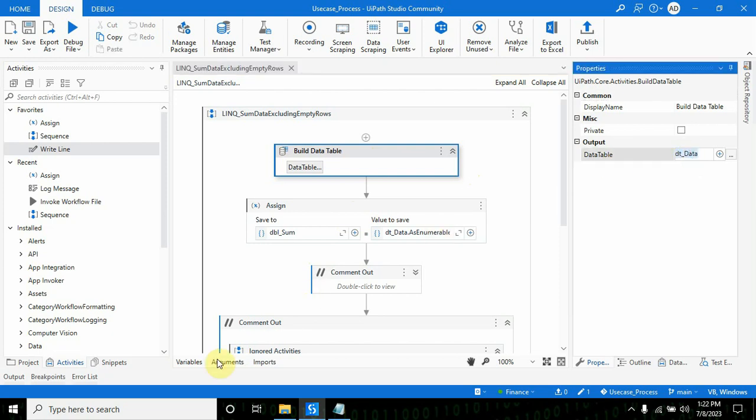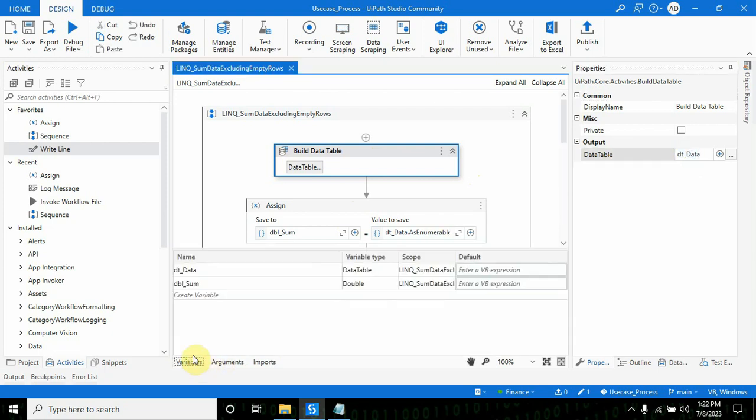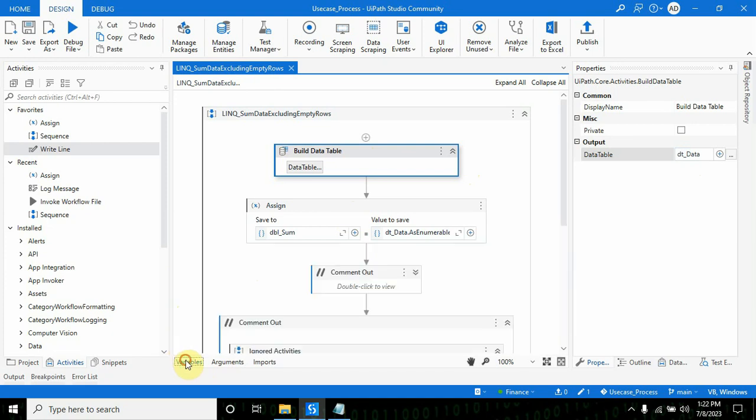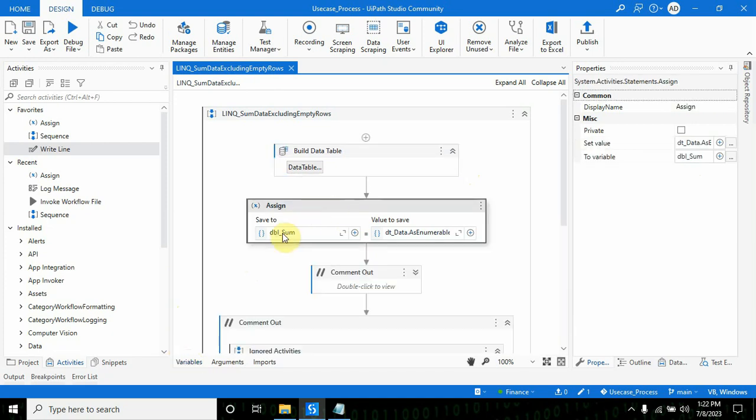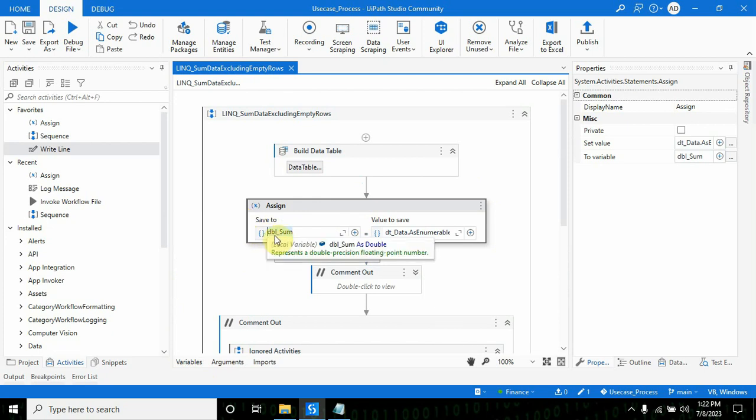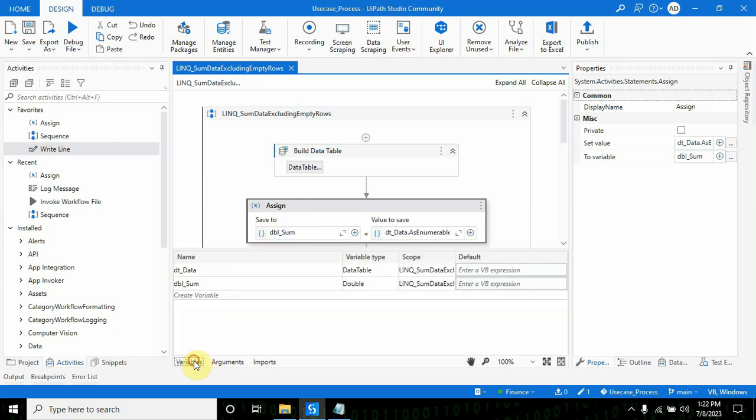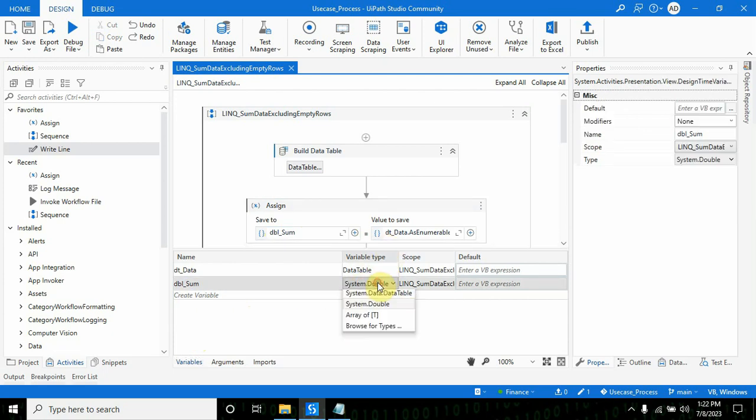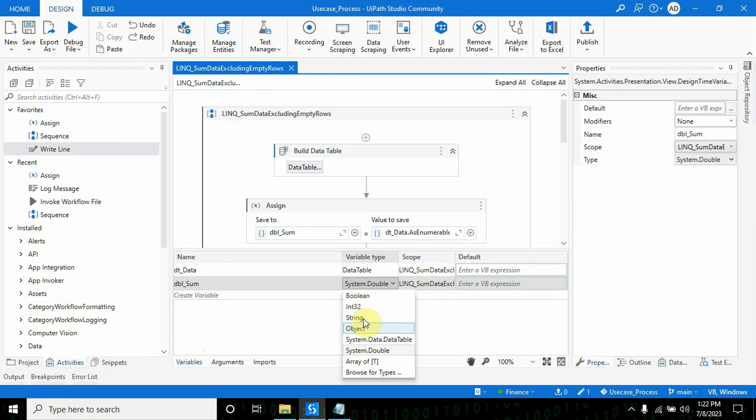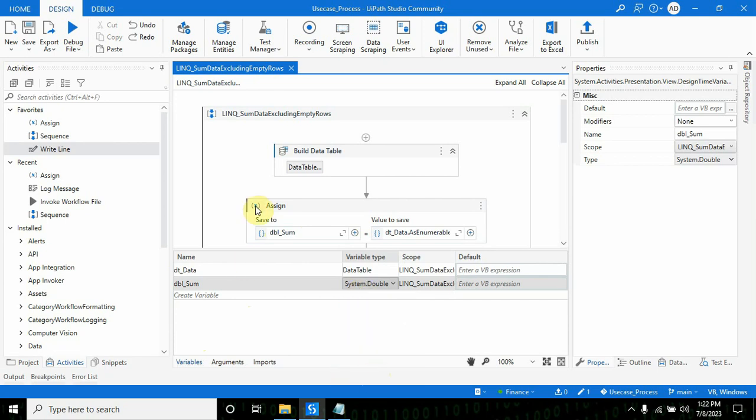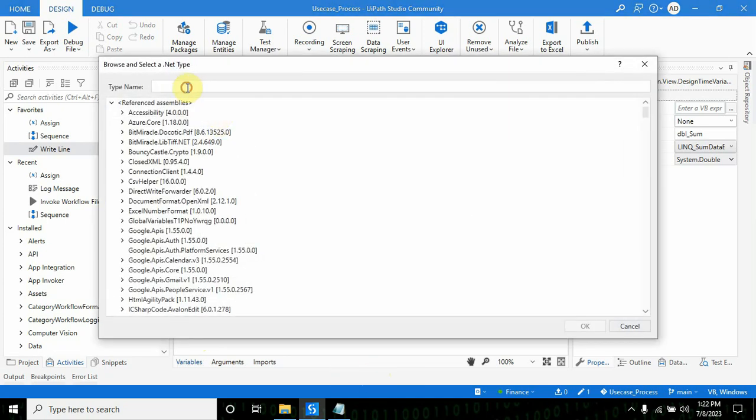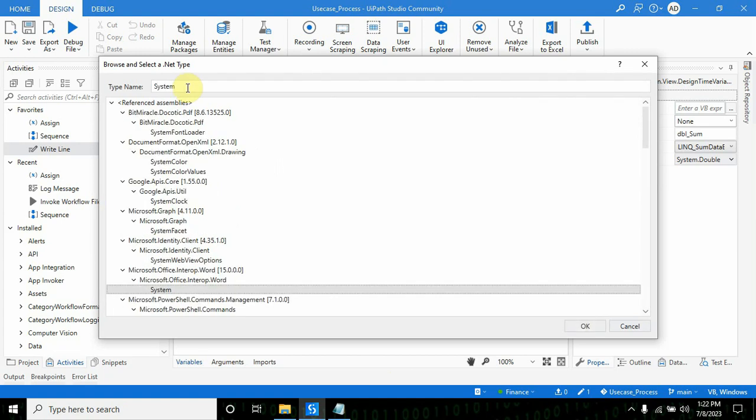If you go to the variables, it's a data table type. In the assign activity I've created one variable dbl_sum with variable type double. If you don't find system.double, you can browse for types and write system.double here.